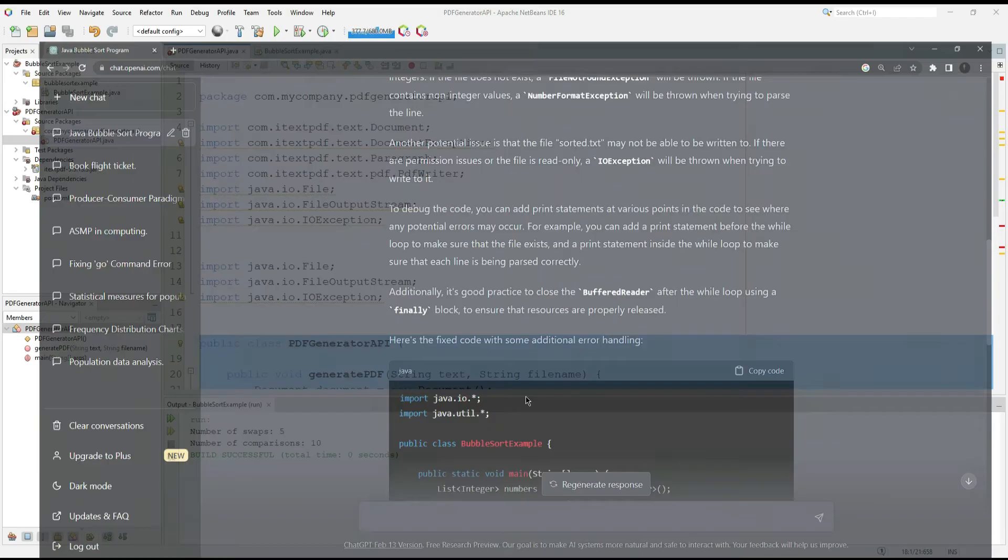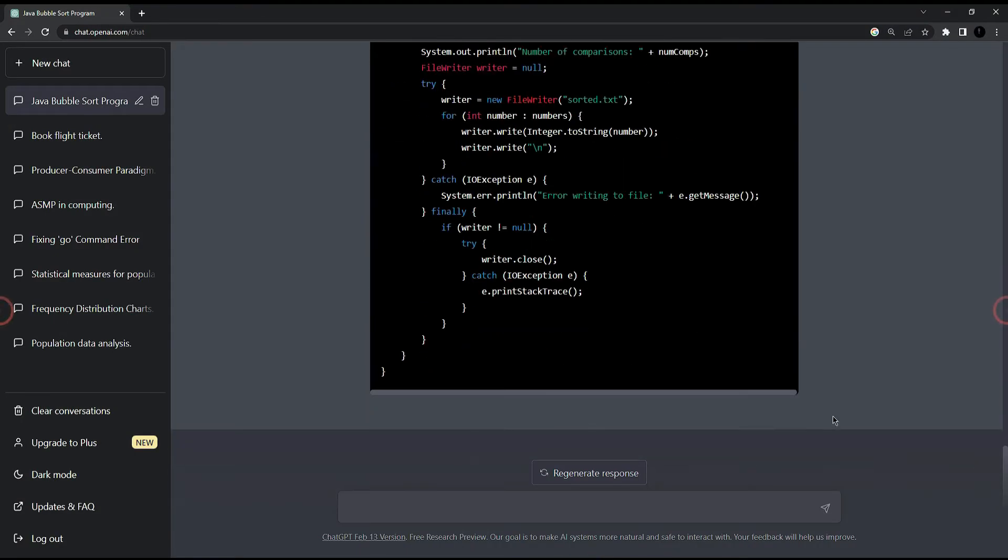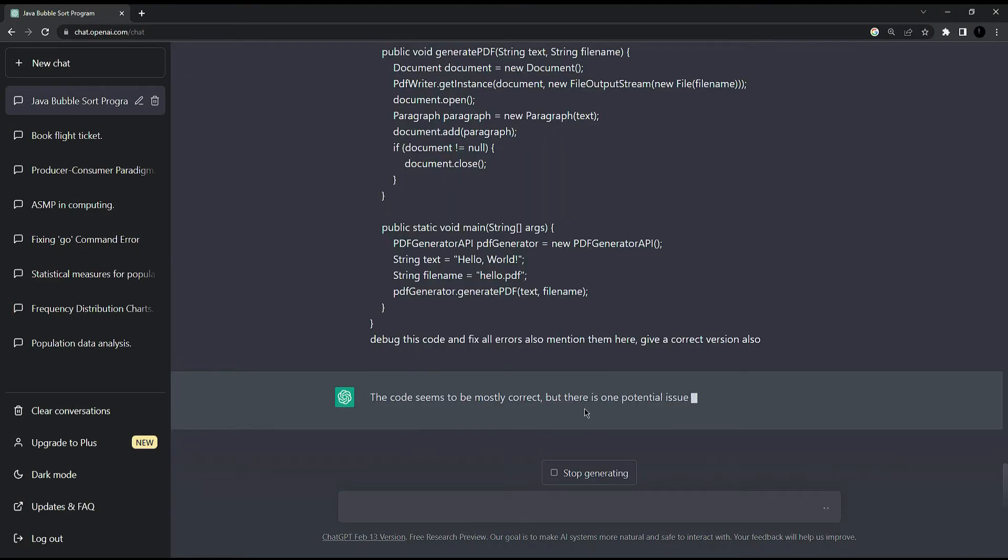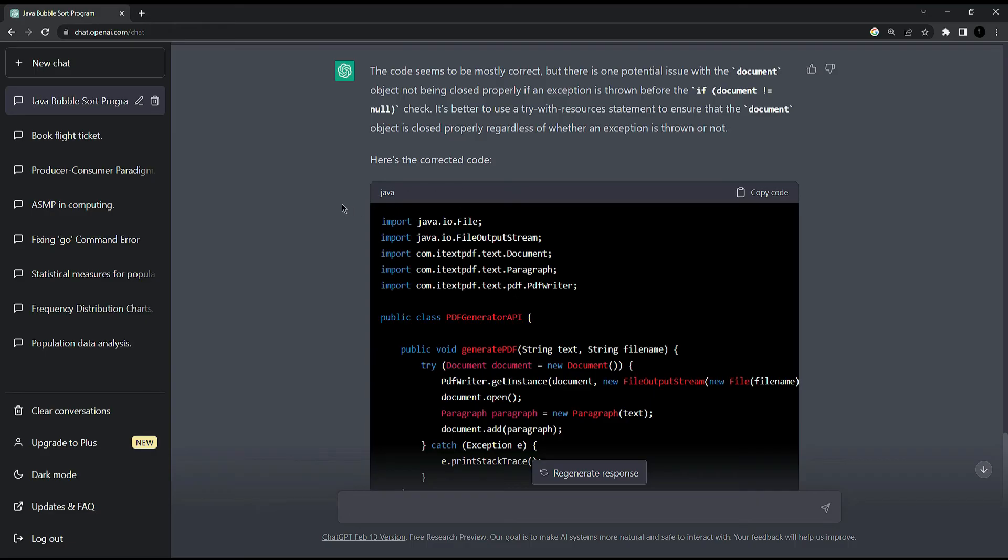I am going to copy here and ask it to debug it. Let's check what it gives us. You can see that here is the answer of ChatGPT.